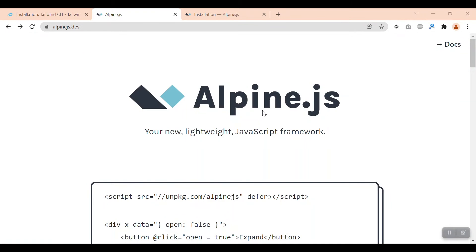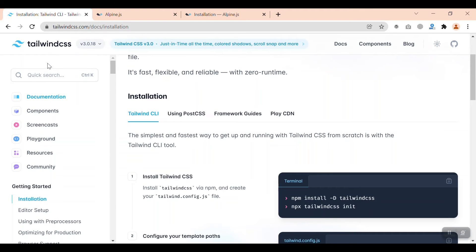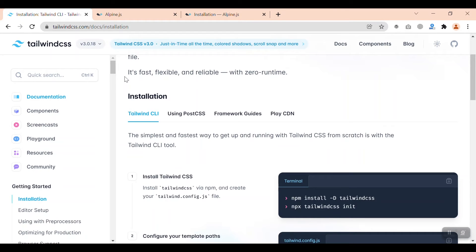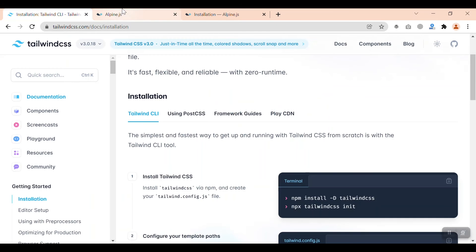Hey developers, welcome to another video. In this video I'm going to teach you how to install Tailwind CSS and Alpine.js together. Previously I created a crash course series on Tailwind CSS, the link is in the description and the card above. You can visit that and learn how to install Tailwind CSS easily with the CLI option. In this video we'll learn how to set up both Tailwind CSS and Alpine.js together.